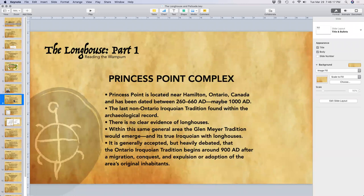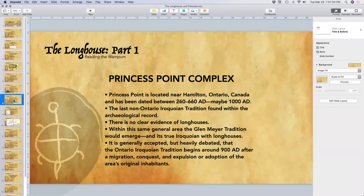An important complex to look at is the Princess Point complex, located near Hamilton, Ontario, on the western shore of Lake Ontario. This complex has been dated between 260 to 660 AD, possibly up into the realm of 1000 AD. This is the last non-Ontario Iroquoian tradition to be found within the archaeological record.